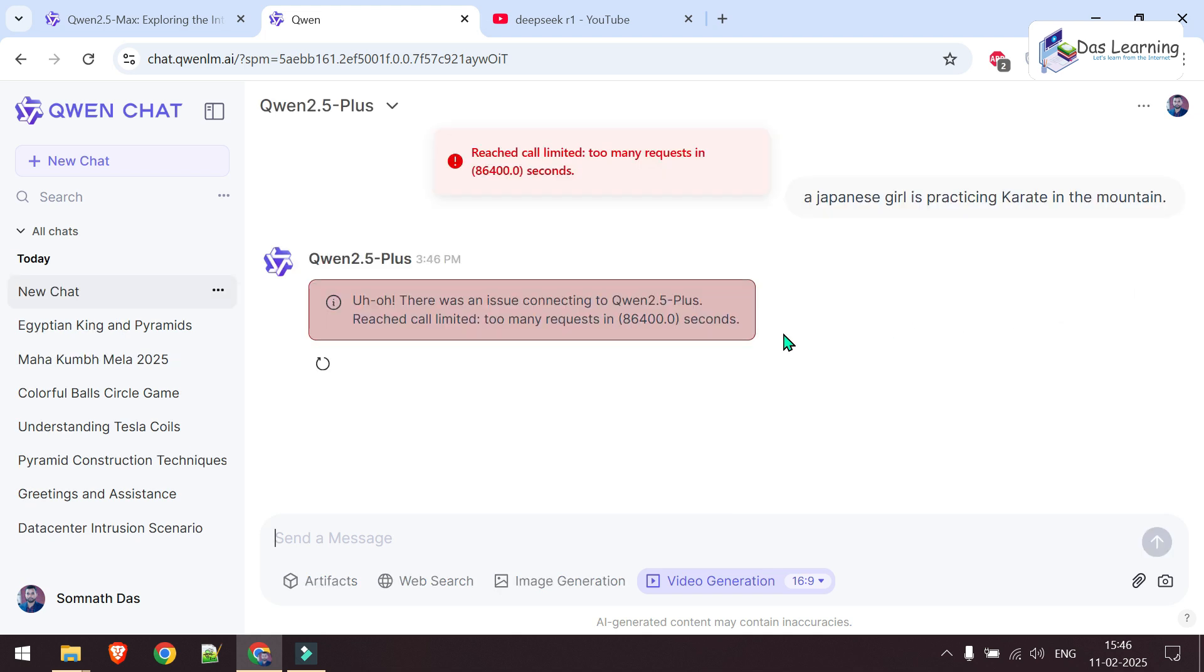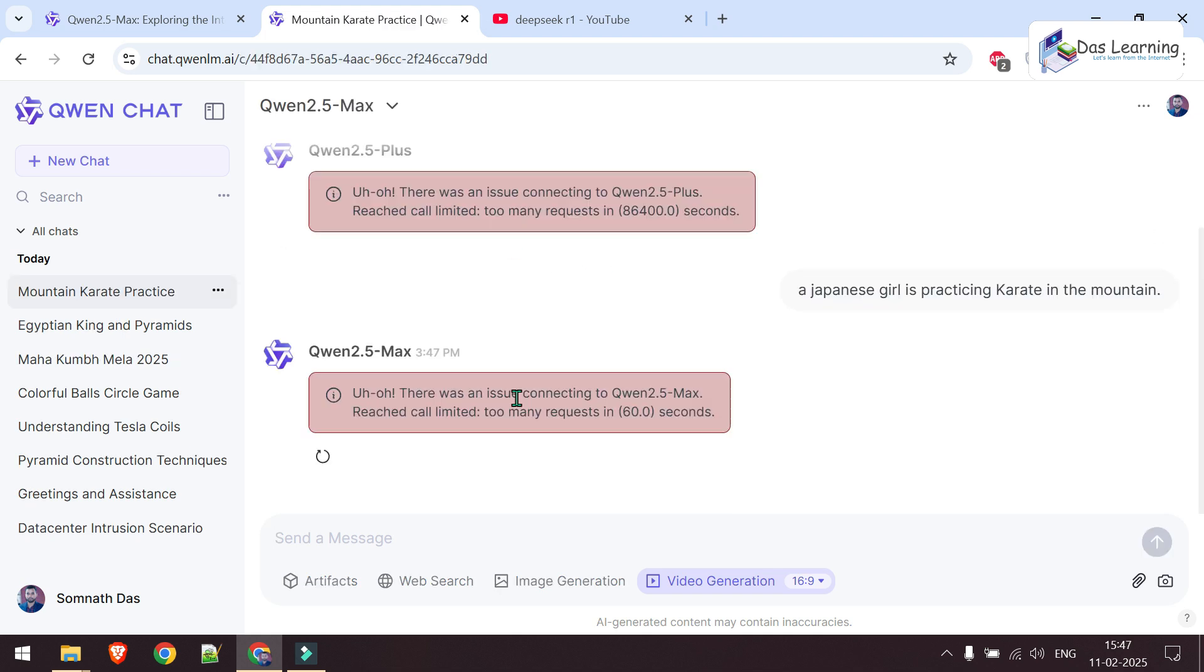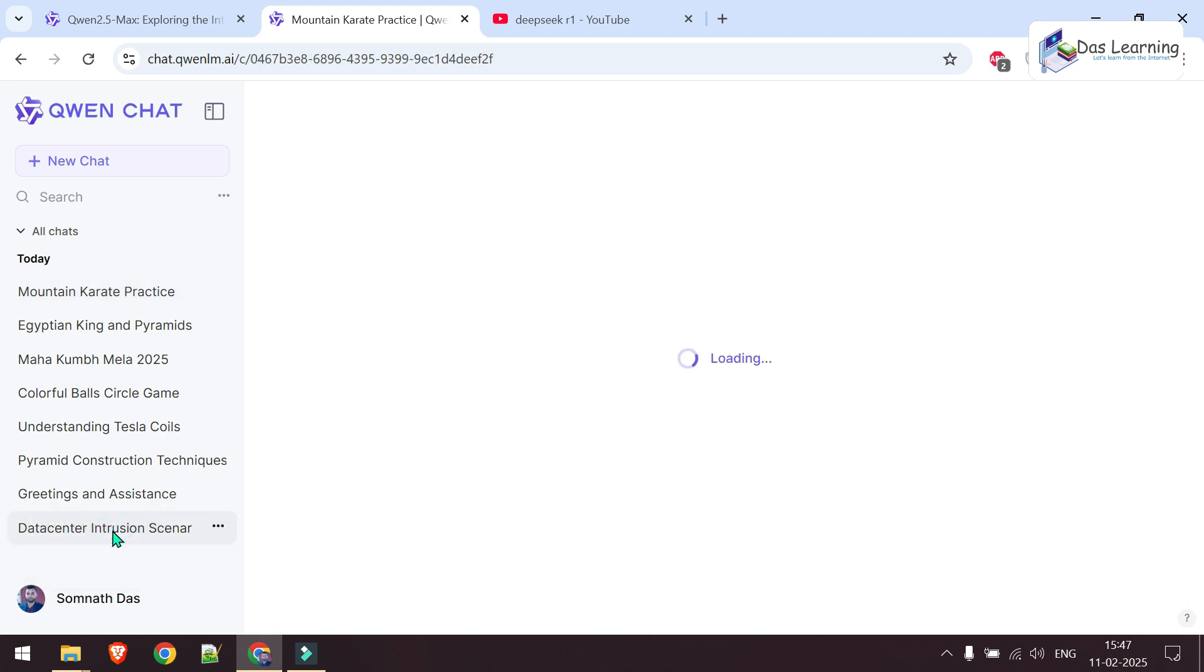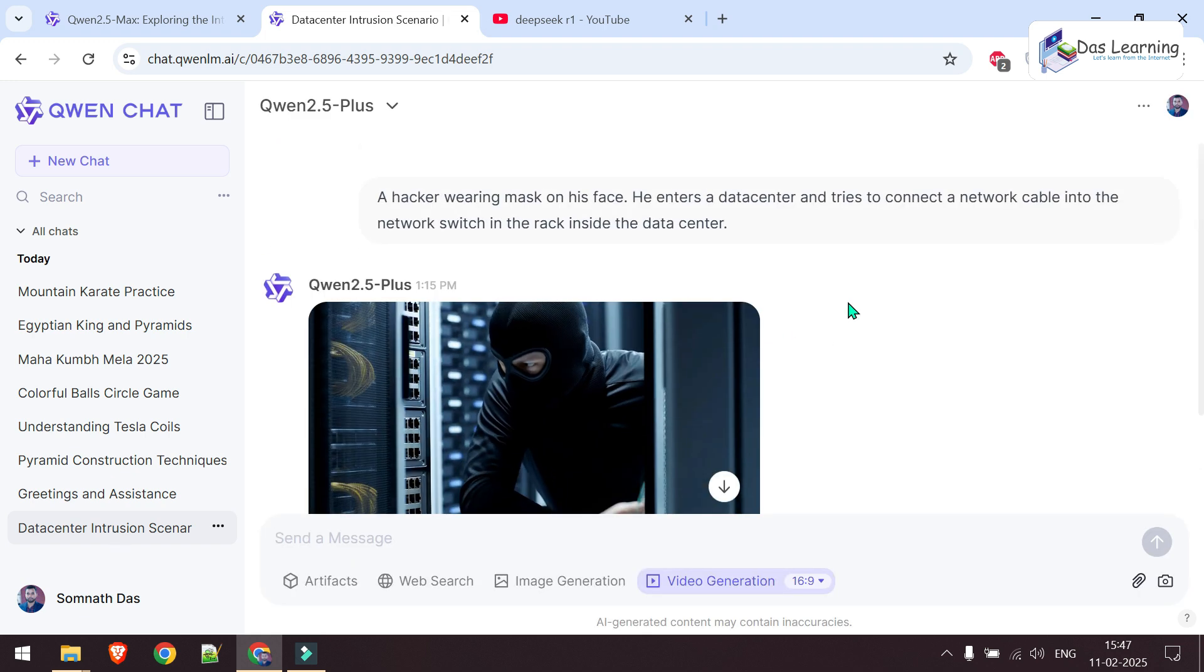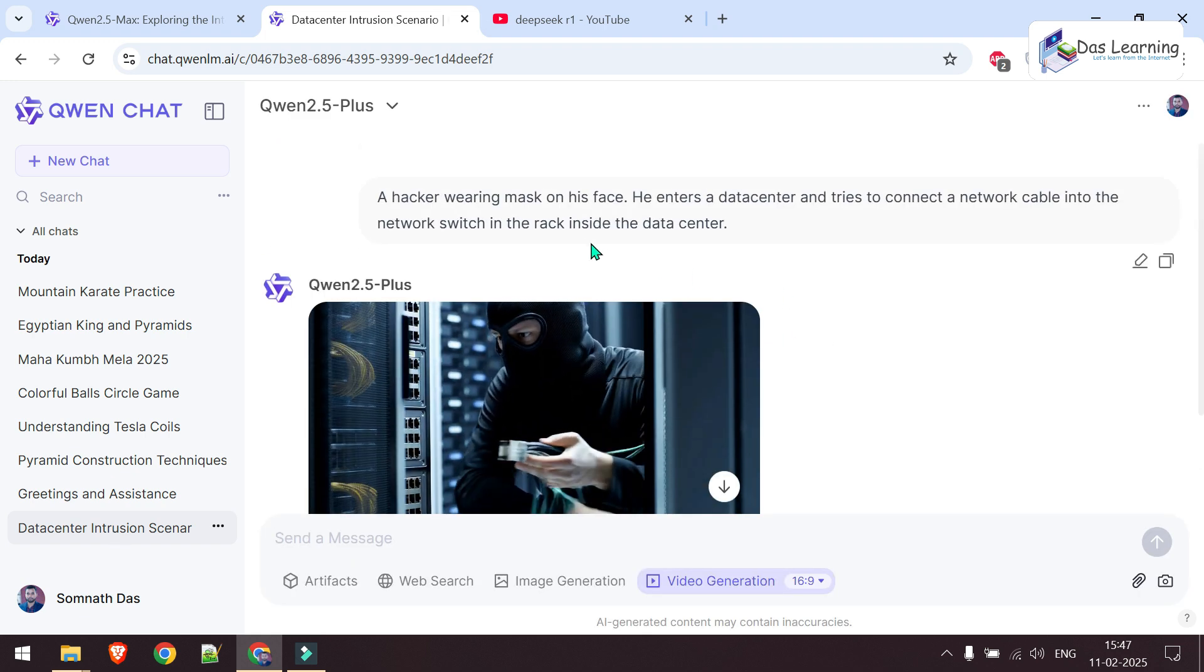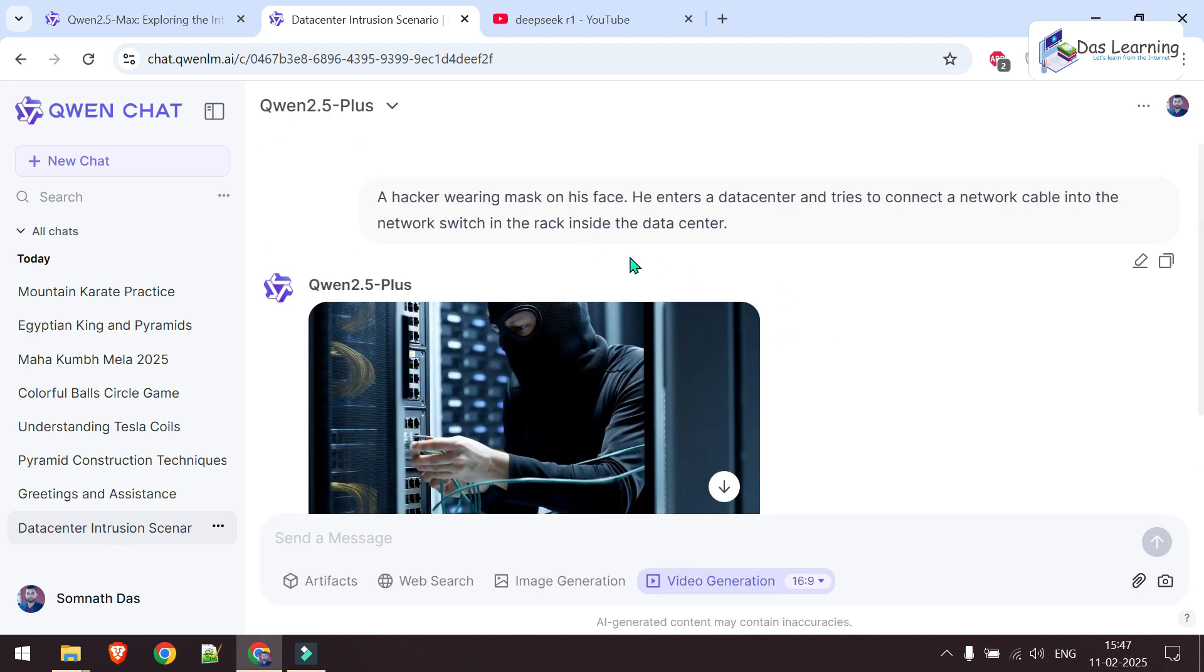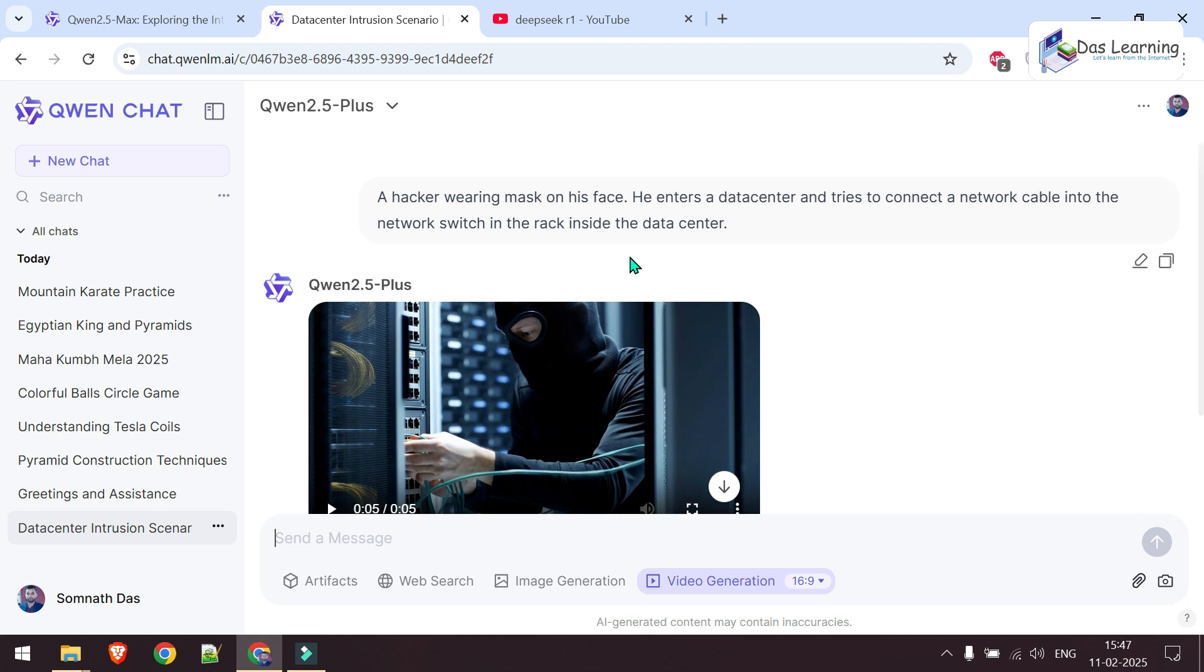Sometimes you might see this error. It's saying I've used too many requests. Maybe they're hammered with many requests around the world. But let me show you a few videos I've already generated. This is one prompt I used: A hacker wearing a mask on his face enters a data center and tries to connect a network cable into the network switch in the rack.